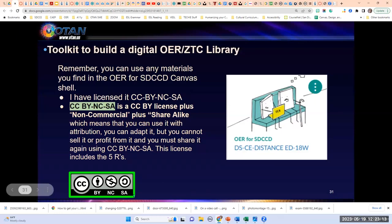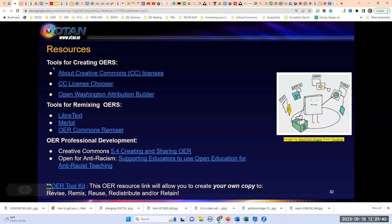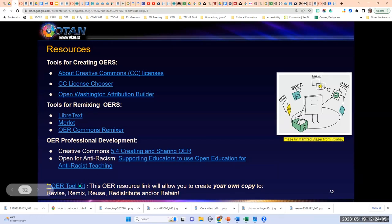Search my name and you can download any of those resources if you have access to Canvas. I have a CC BY NCSA license, so you can revise and remix that resource. We're coming to the end of the presentation, and I want to give you some extra resources and links used in the presentation. I've categorized them: tools for creating OERs, tools for remixing OERs, OER professional development, and an OER toolkit with pages and pages of links. There's also an OER toolkit that's a great resource for an OER librarian or resource teacher.